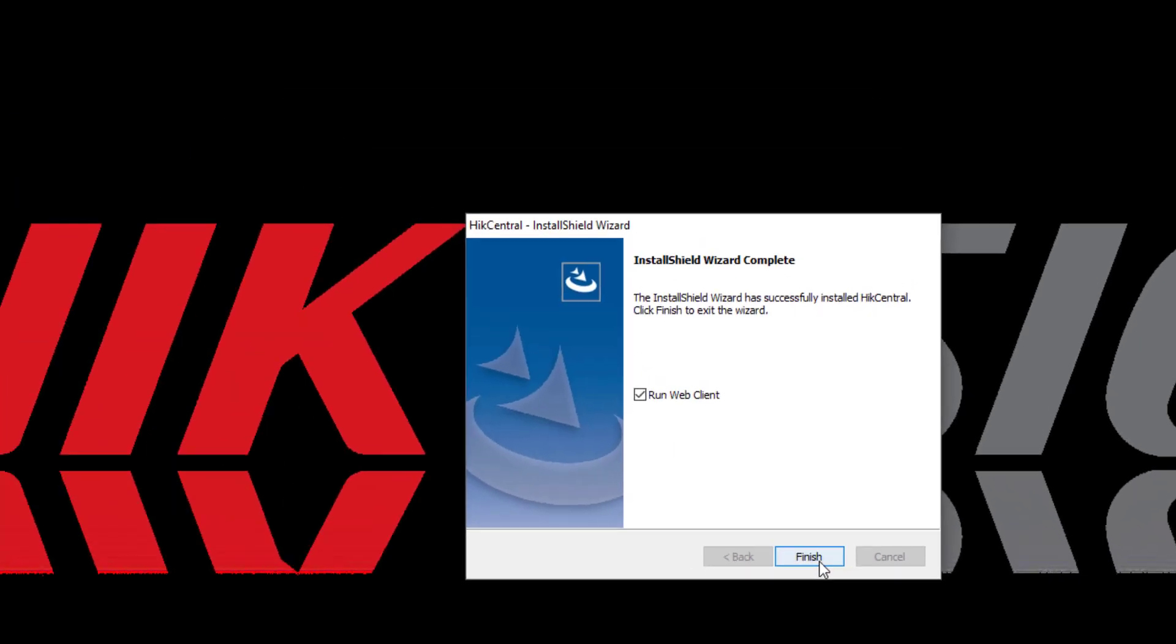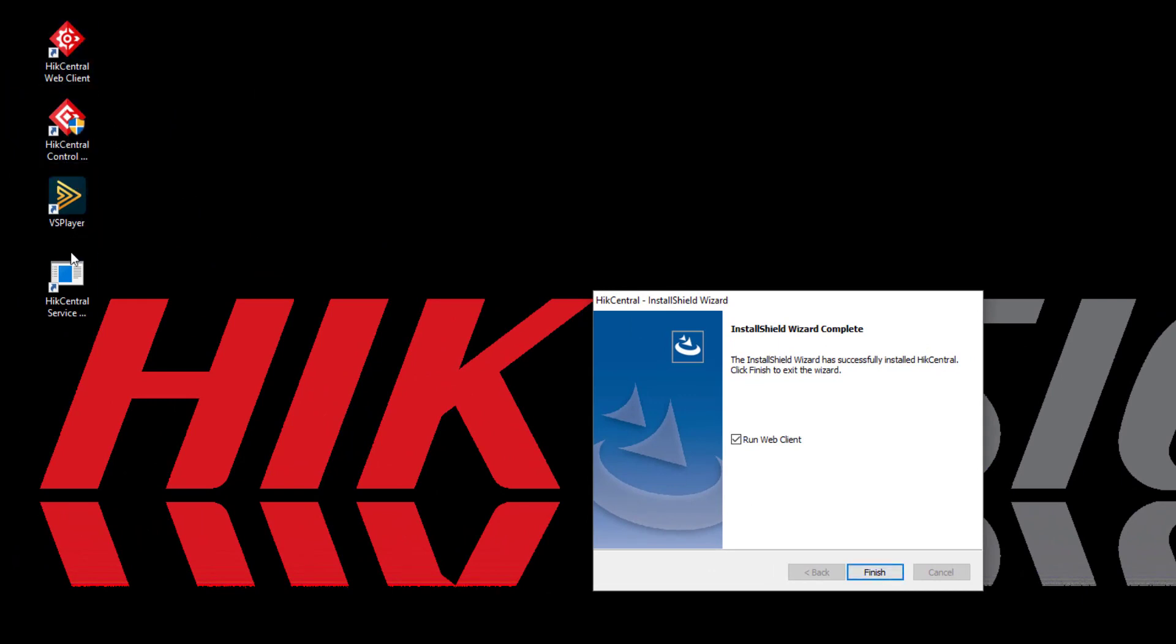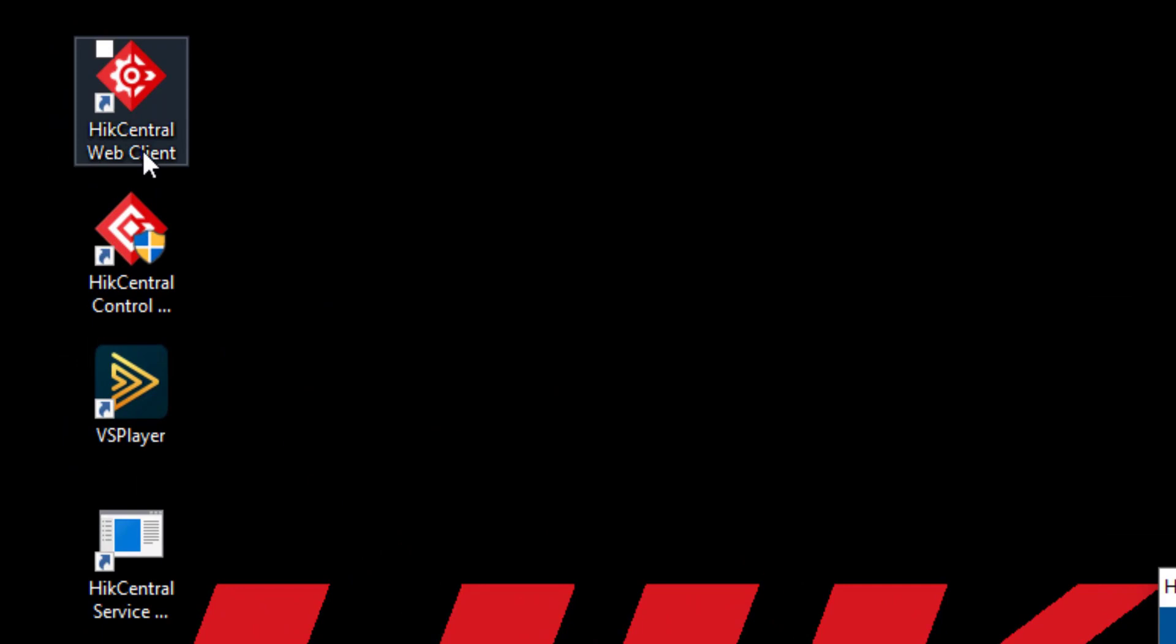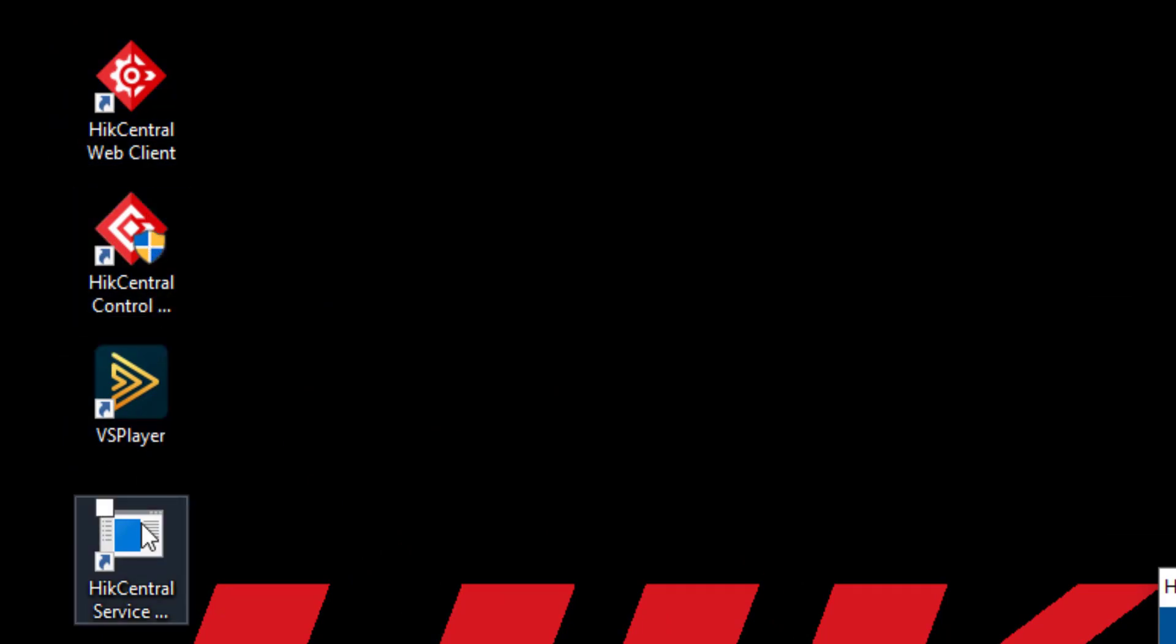Before I click on Finish, let me point out that I have some new icons on my desktop. One being the Hike Central Web Client, the Hike Central Control Client, VS Player, and the Hike Central Service Manager.